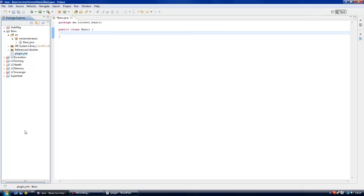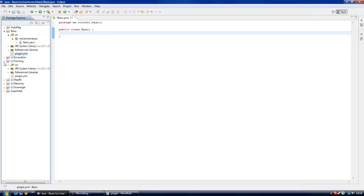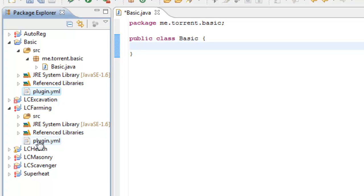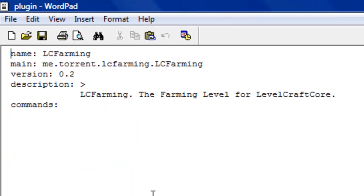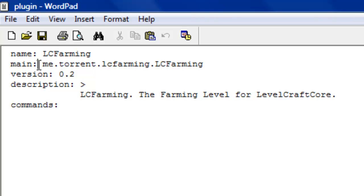That brings up a Wordpad document. What do you type in? Let me show you with other plugins I've got here. What you need in the YML is the name of your plugin, which is the name of your project, so Basic. The main, which is the package: me.torrent.basic. Then the version and a small description, and then the commands if you're going to include any.